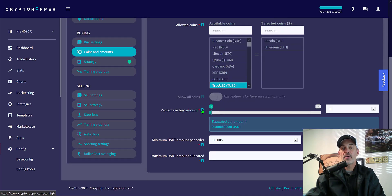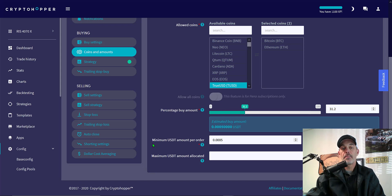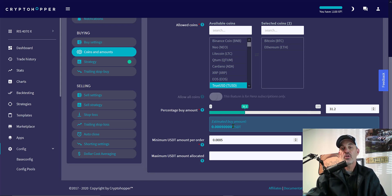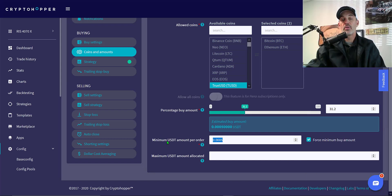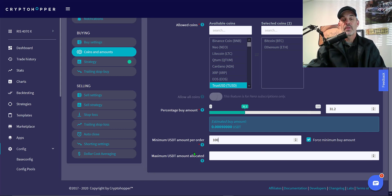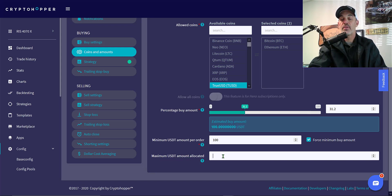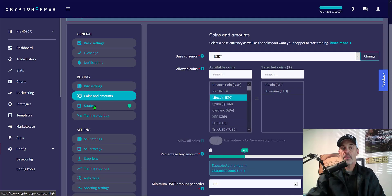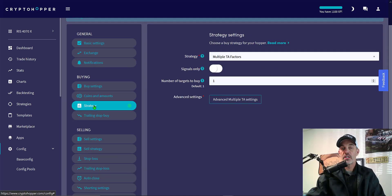The percentage buy amount I'm just going to set it at an arbitrary number as the minimum USD amount per order is what I'm actually going to force it to do. Don't be concerned about this figure right now because I haven't deployed this bot live yet. It hasn't actually pinged my account and has no clue how much USDT I have available. Now the minimum USDT amount per order I'm going to set at a hundred dollars per order and I'm going to tick off the force minimum buy amount. Then the maximum USDT amount allocated I'm going to give this bot will be 900 USDT.